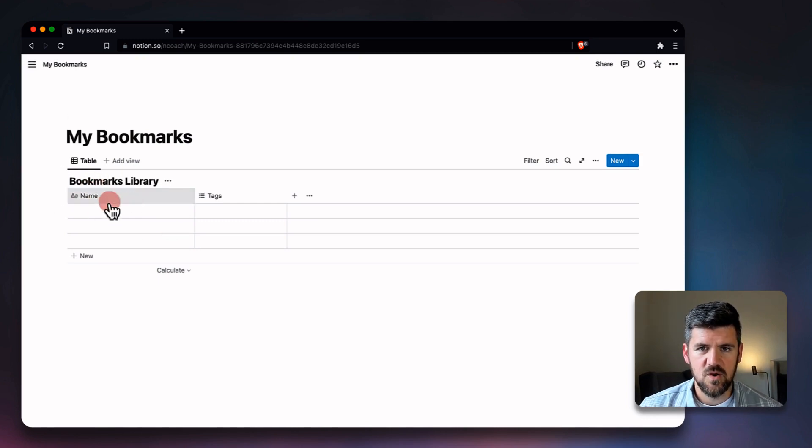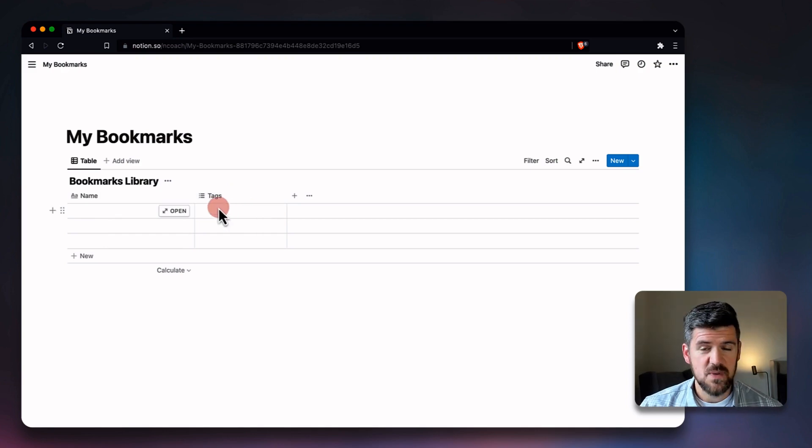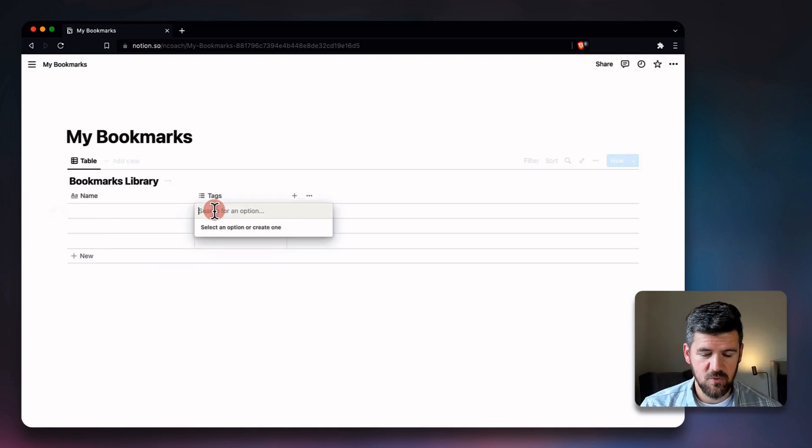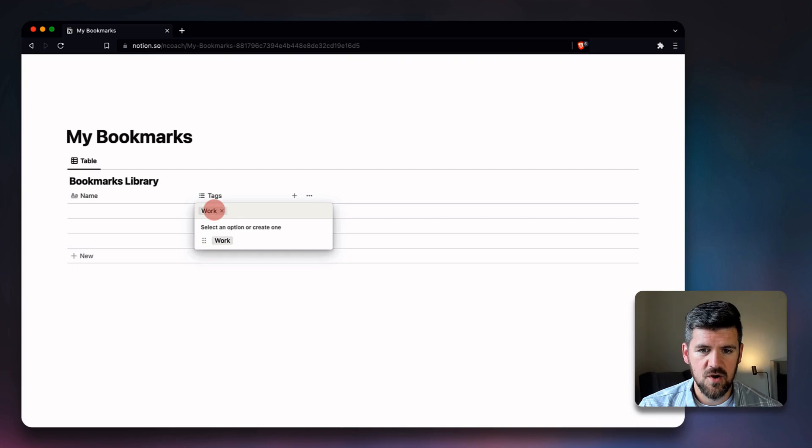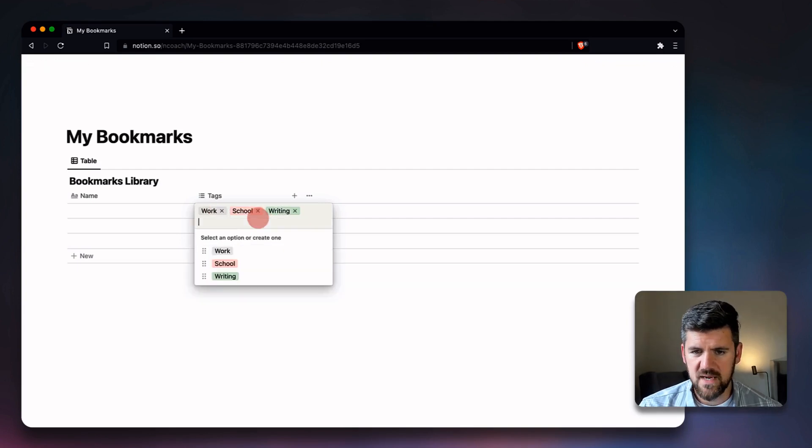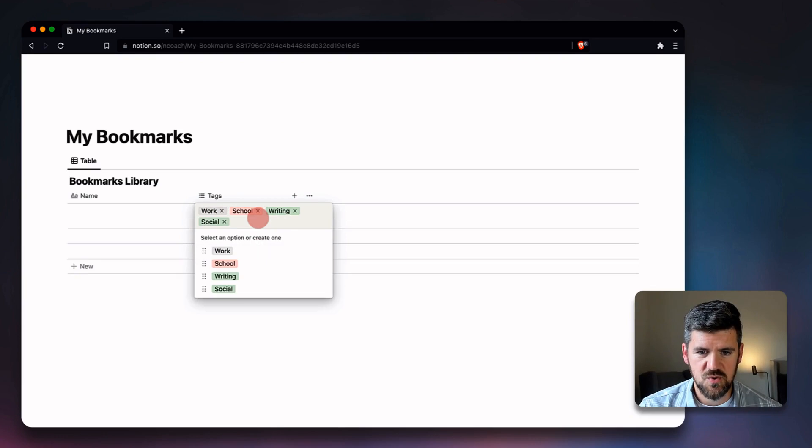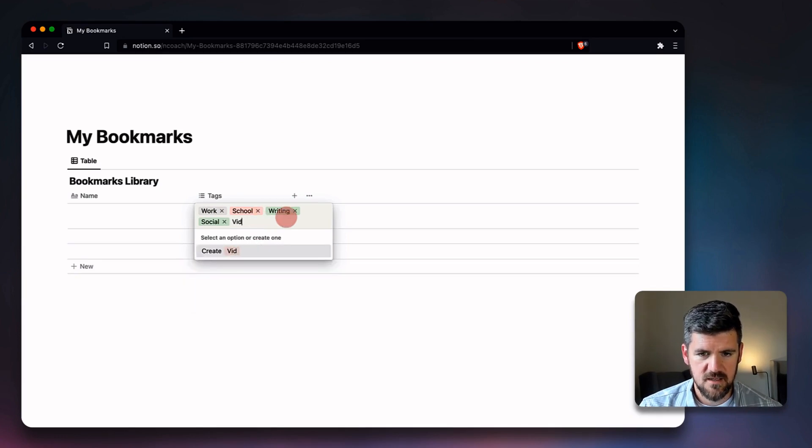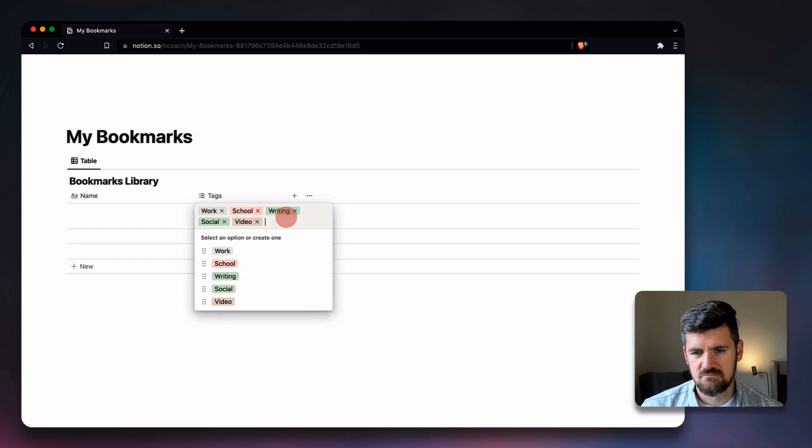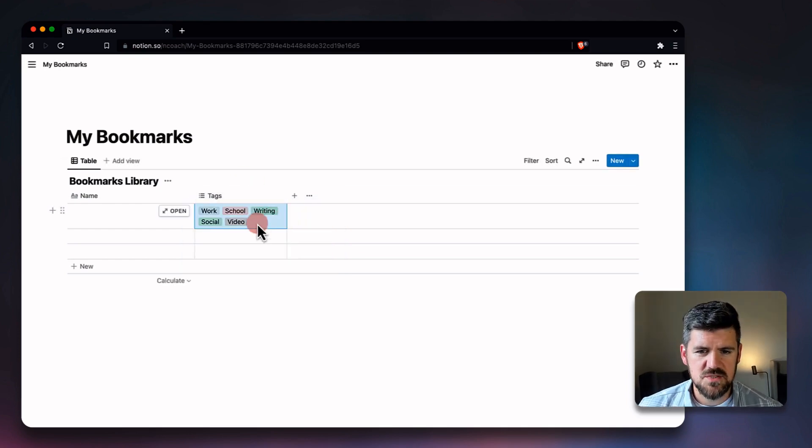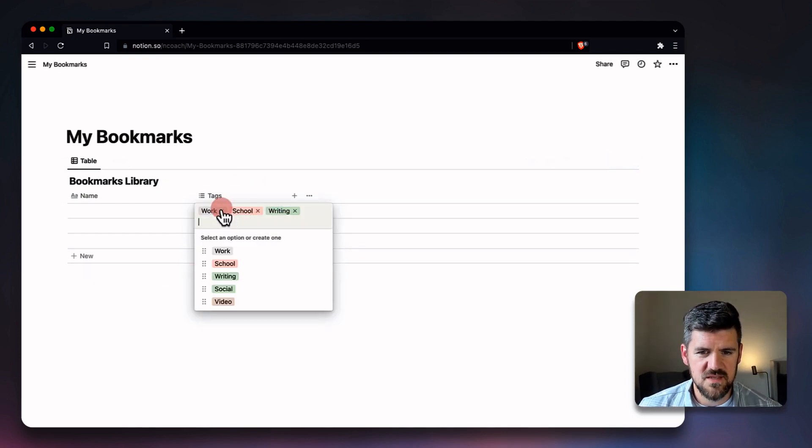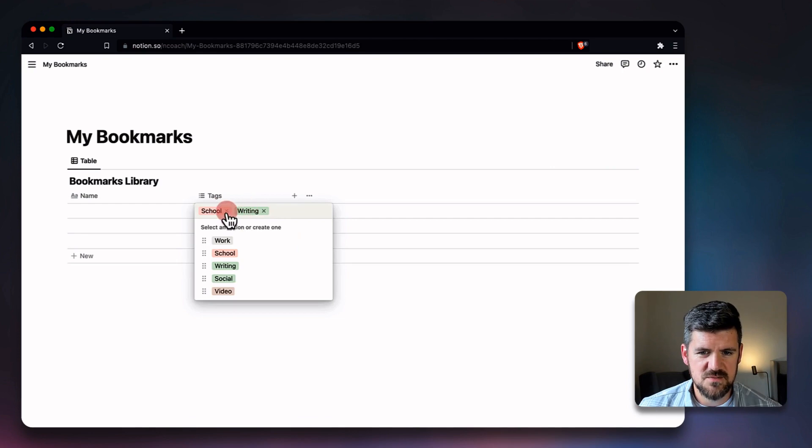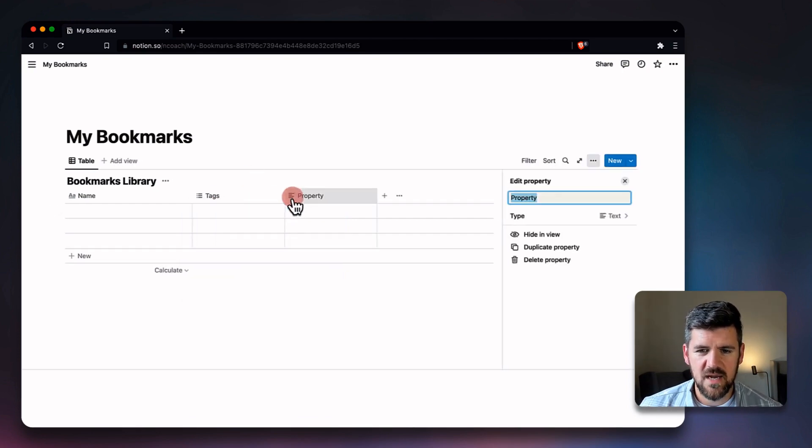So we've got right now the only properties that we have is the name of the website and tags, which we actually do want to use here. So for example, if we've got categories like work or school, writing, maybe social—let's try to think of another one, let's say video. I'm going to kind of get rid of these, so we've got these properties saved.